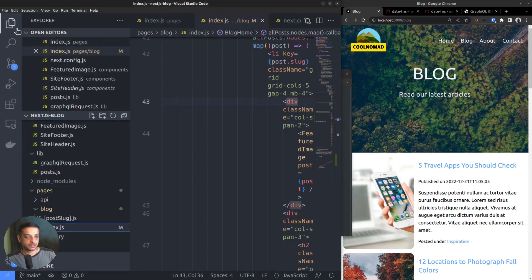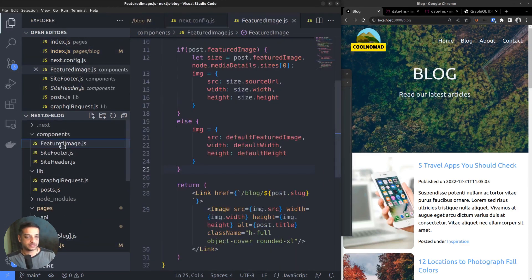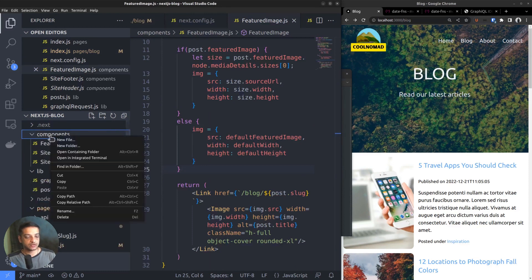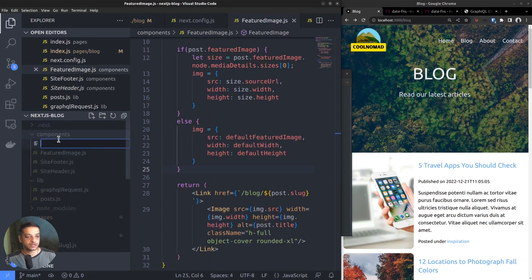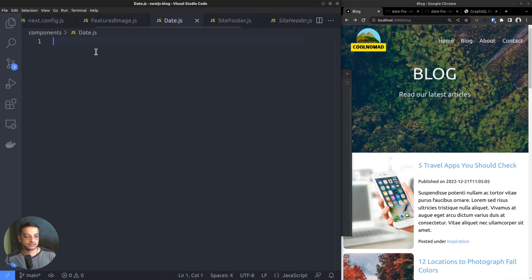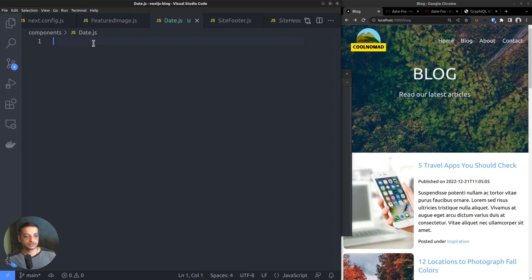Now let's create a custom date component, so that we can reuse it on any page. So inside the components directory, create a new file called date.js. The purpose of this component is to receive an ISO format date string, convert it using the date-fns functions, and return it in HTML format.